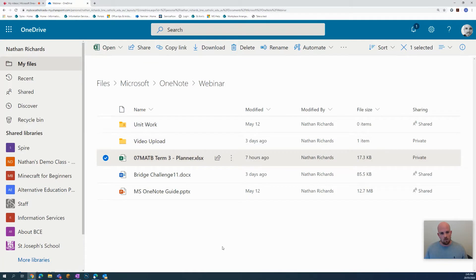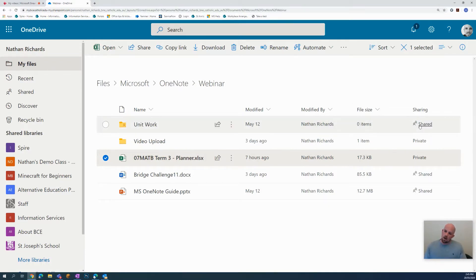I have a term planner here and I want to share that with my maths class. What I need to do first is change the permissions of it. Over here in sharing on the far right hand side, it's set to private.